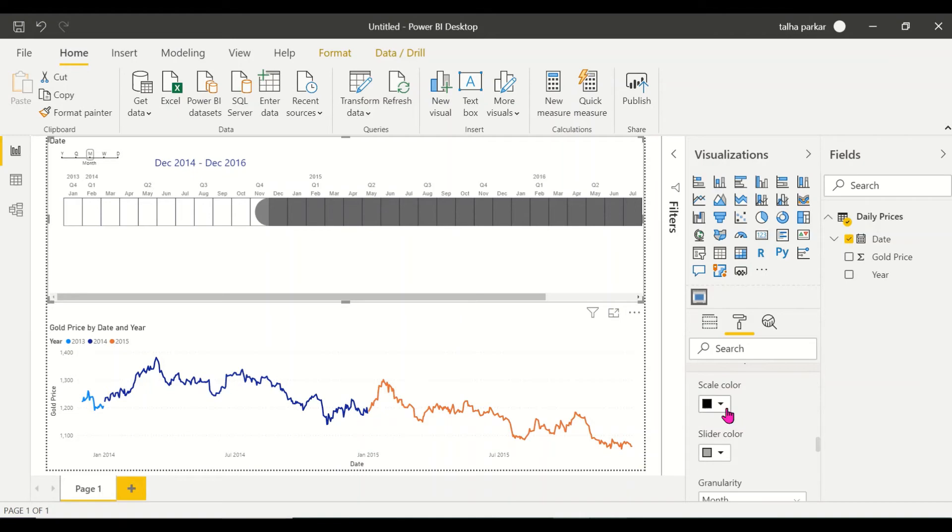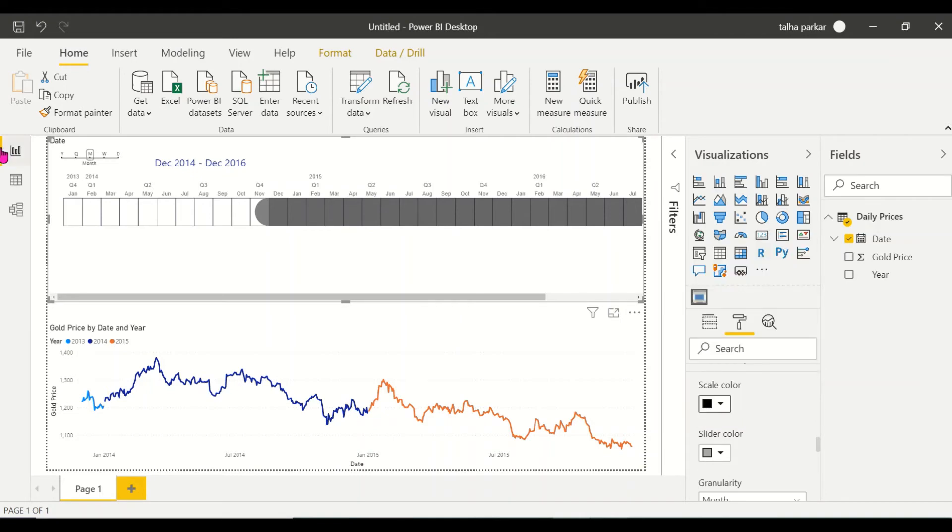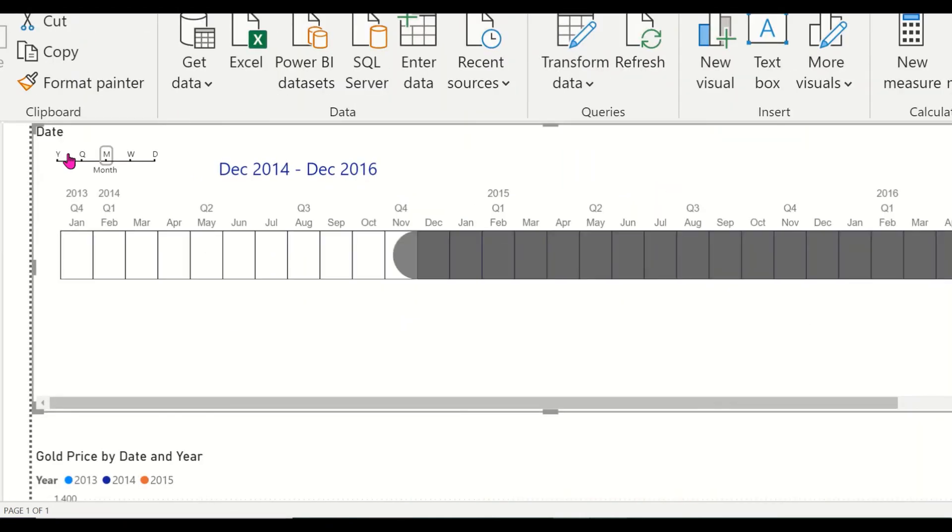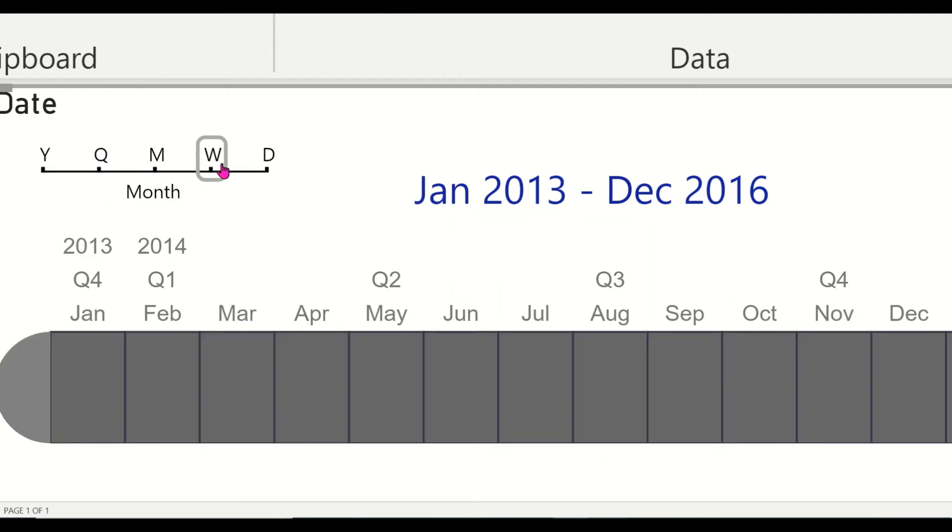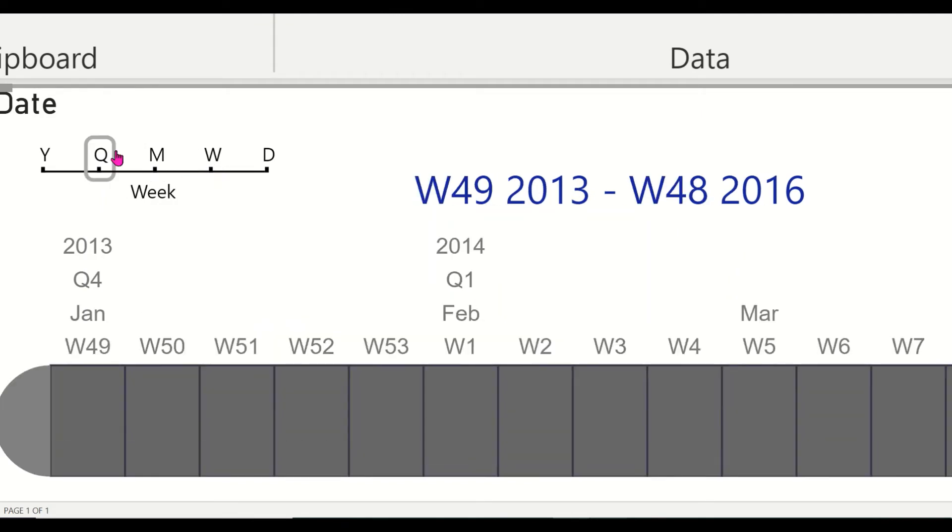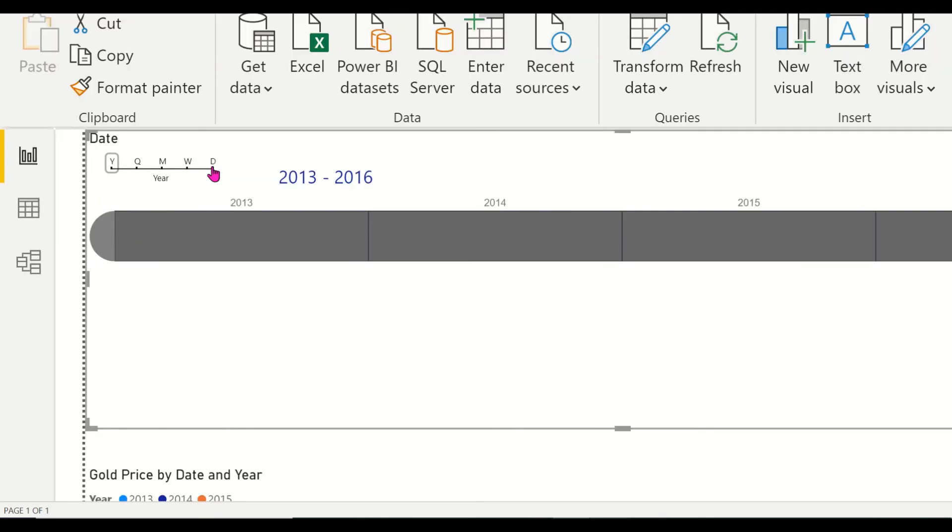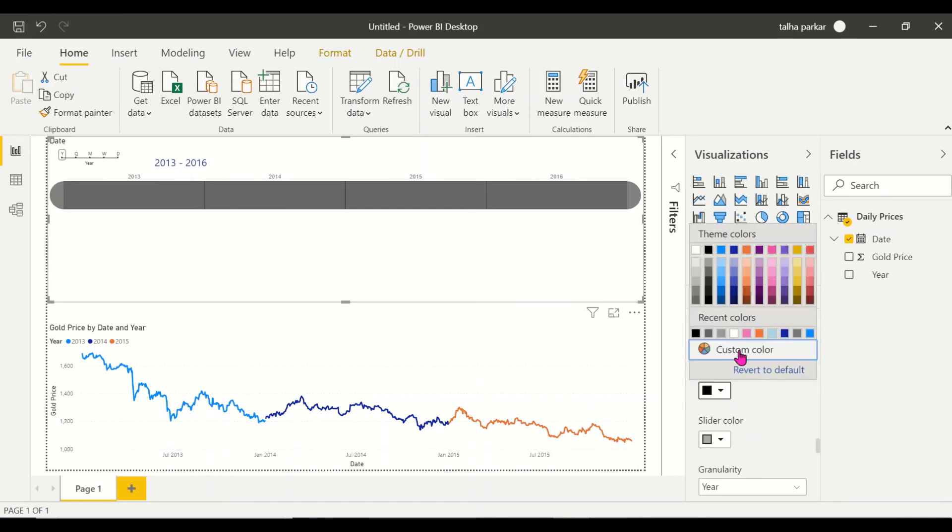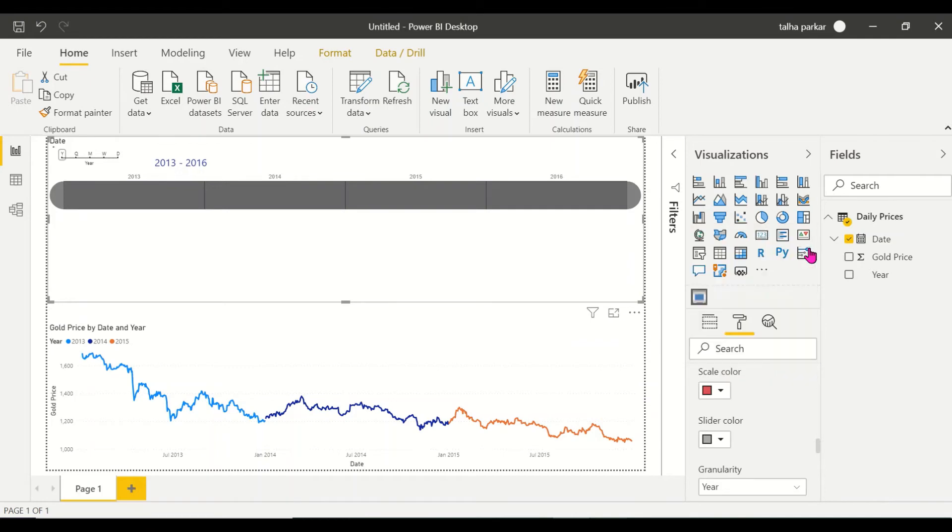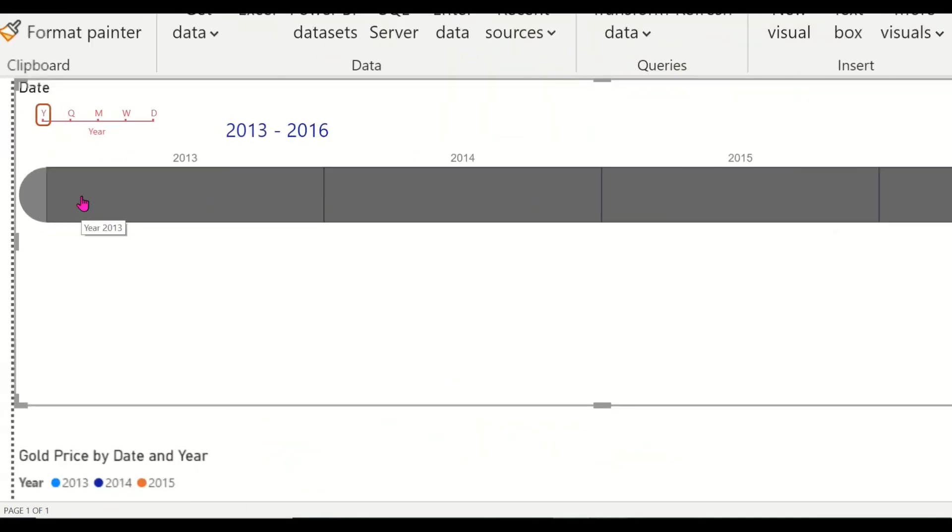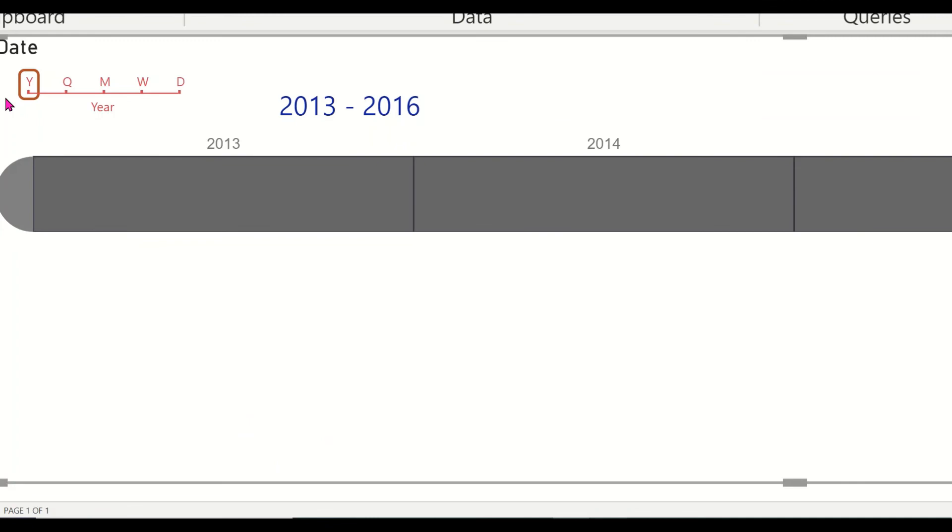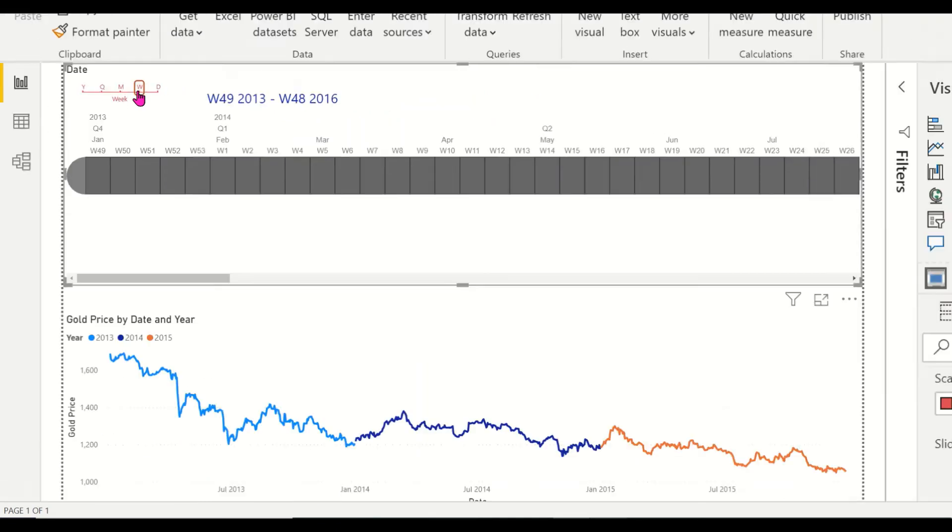If you come down to granularity, granularity basically has to do with these five things over here. Seeing that I could change my quarter into years, into month, into week, into days in just one click. So you have that option available here. So you could change the scale color. You could make that red as well. So that entire thing becomes red. You see that. And if you come down to slider color, you can change the color of the slider as well. So you could make that brown if you want that. So slider is basically this border around the year option.